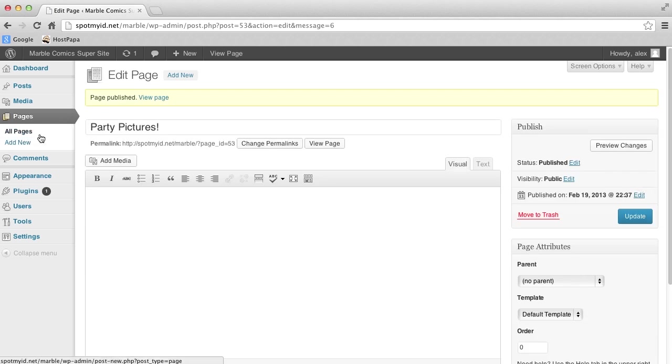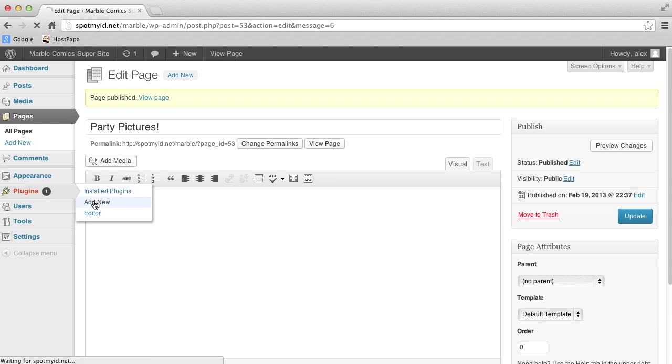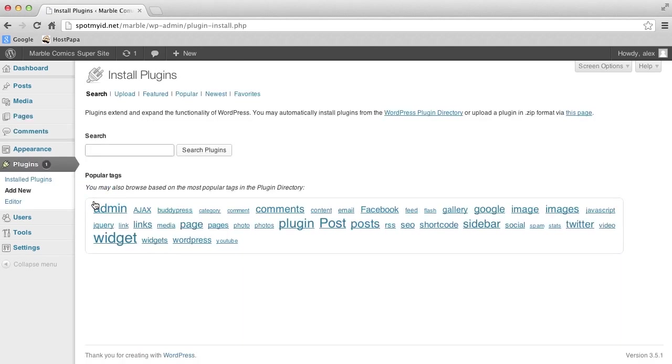Let's go to the Plugins section. Plugins are cool because they are pre-coded tools which you can add to your WordPress page. To add a new plugin, you've got to click Add New, and then we'll search for the plugin that we want to use. We want a photo gallery plugin, so we'll just search the term Gallery.